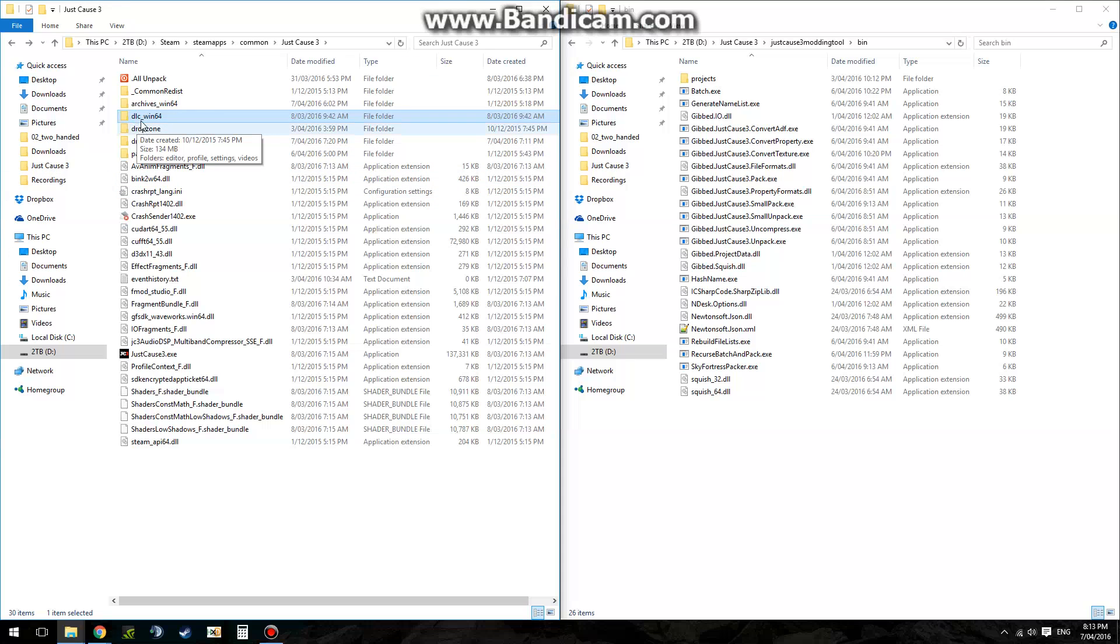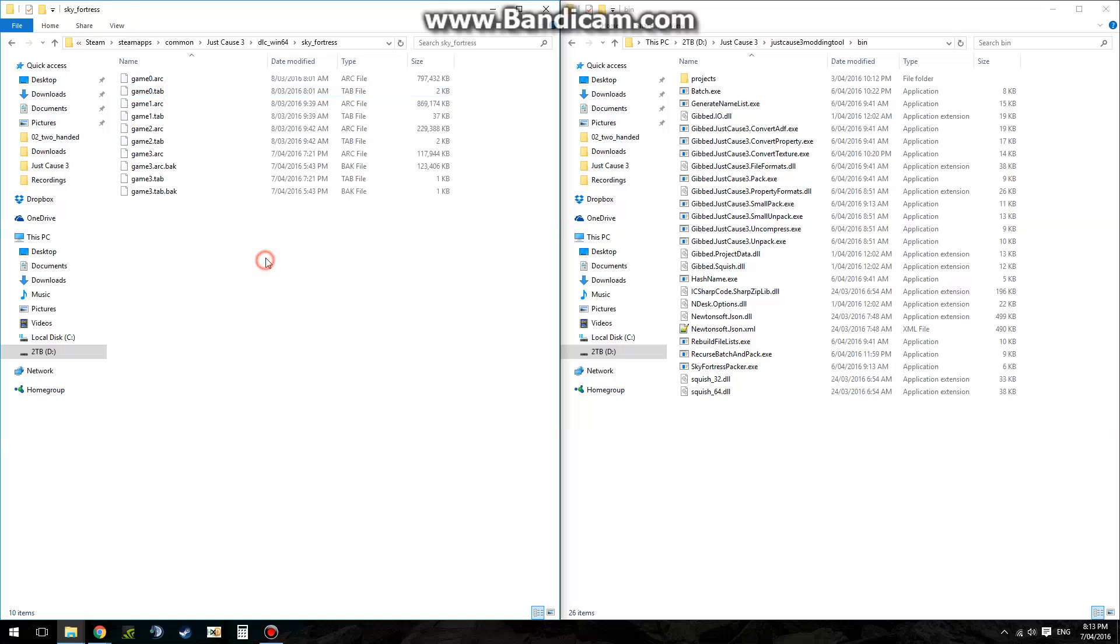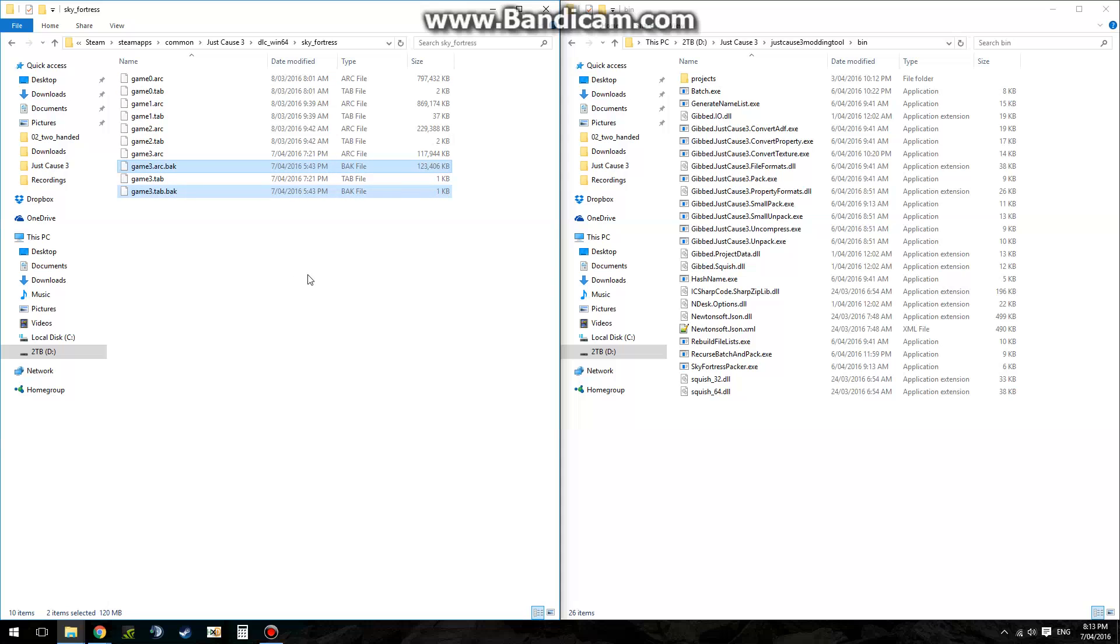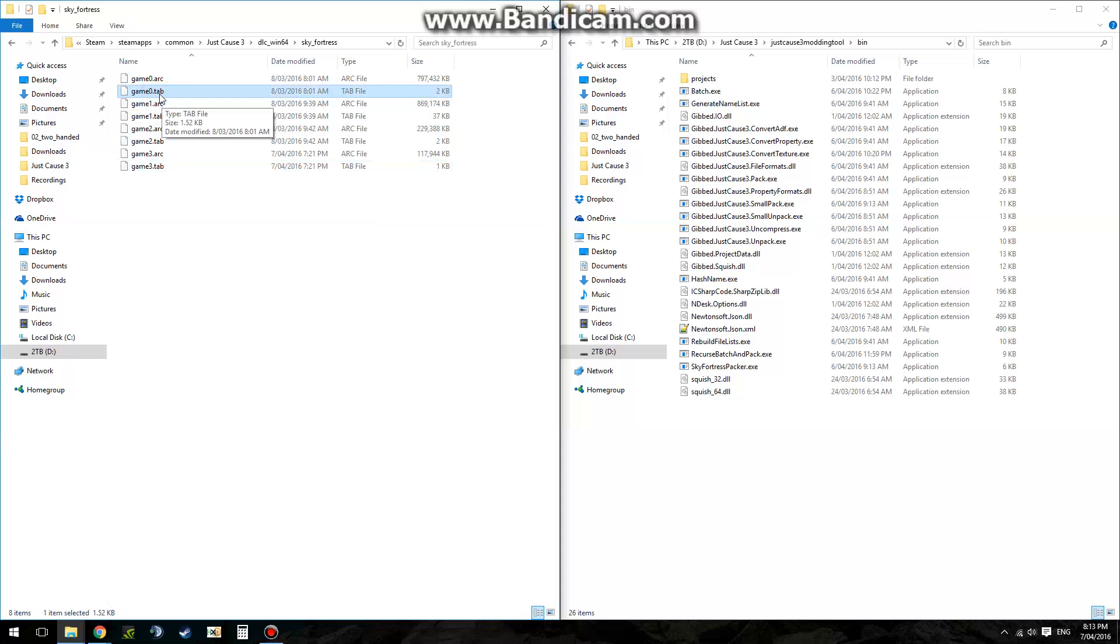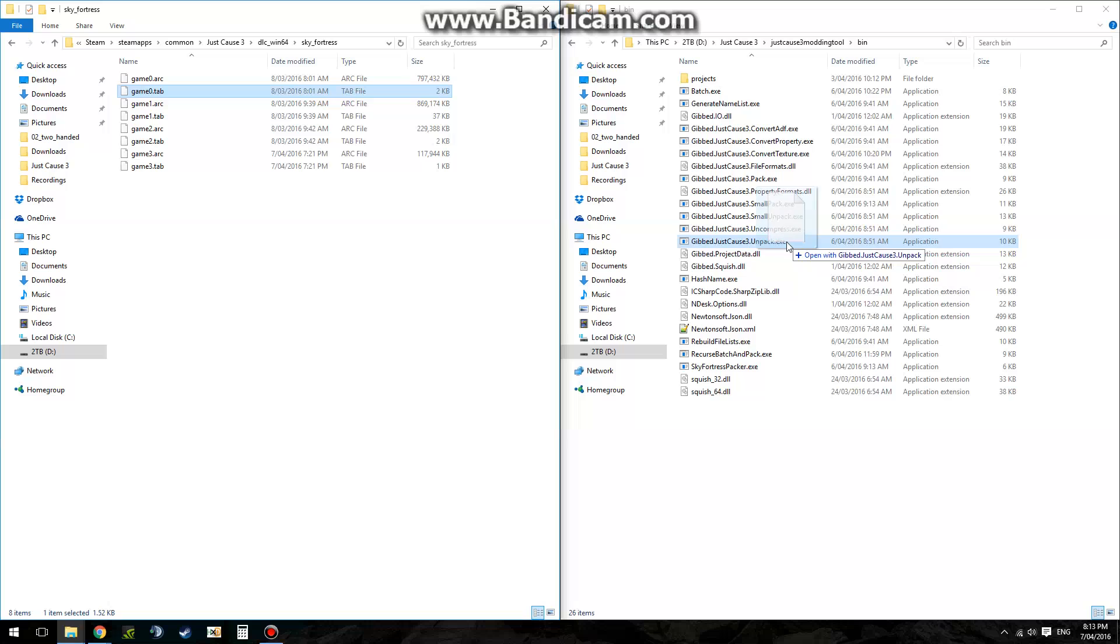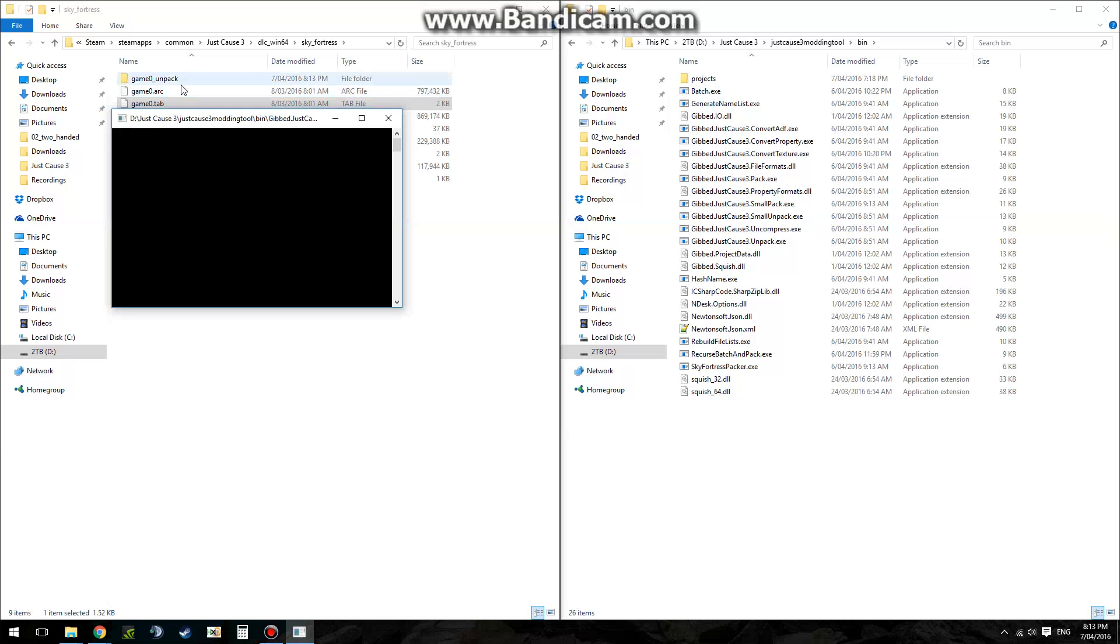So first off, you'll need to go to your Just Cause 3 directory and then into DLC-Win64 and Sky Fortress. In order to access the files, you drag the .tab files onto unpack, this one, not small unpack, unpack. Let this run, and when it finishes, you'll have a new folder called Game Etc underscore unpack.